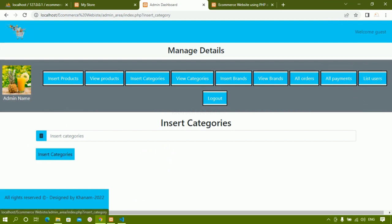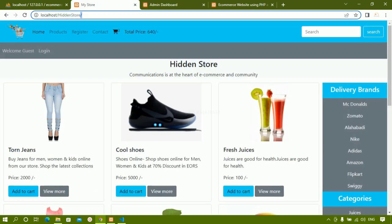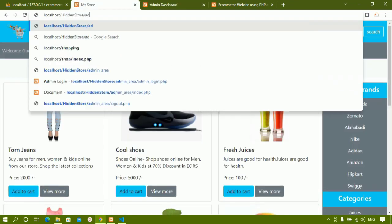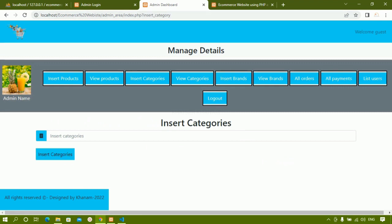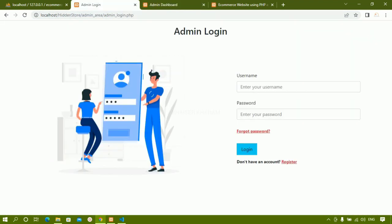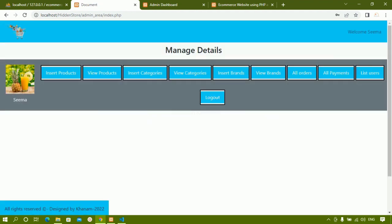We have seen how to insert categories and brands. Now we are going to see View Products. I'll come to my store and go to Admin Dashboard — admin area. This is my demo project admin area. As soon as admin logs in, it asks for admin login — I should not be redirected directly to the home page; I should log in first and then be redirected. My admin is 'Sima', I'll give the password — logged in successfully.